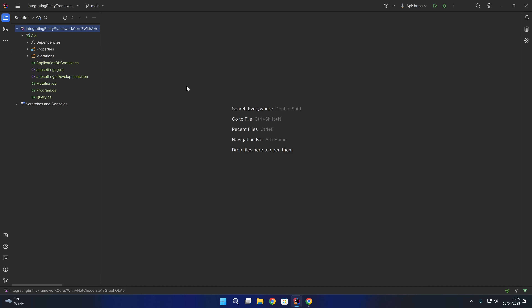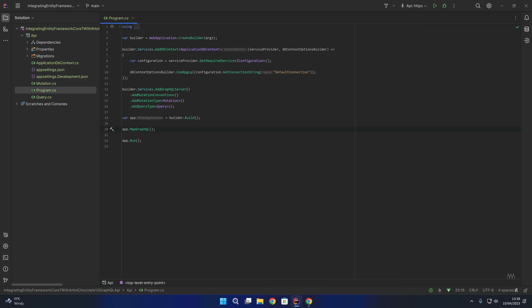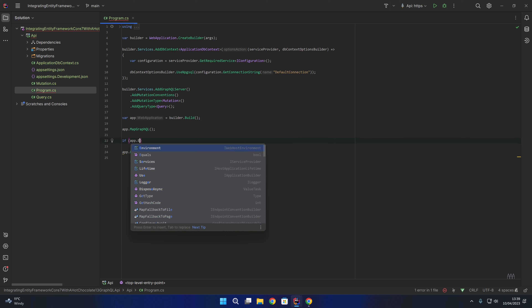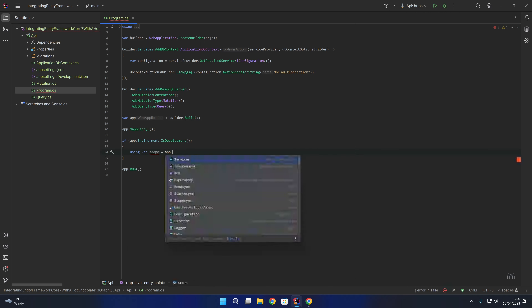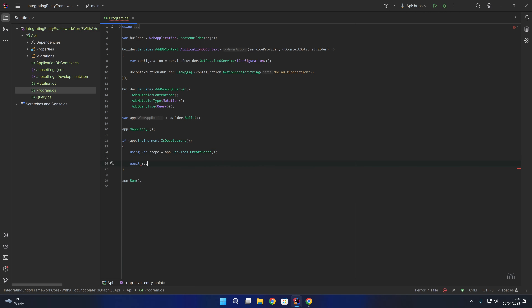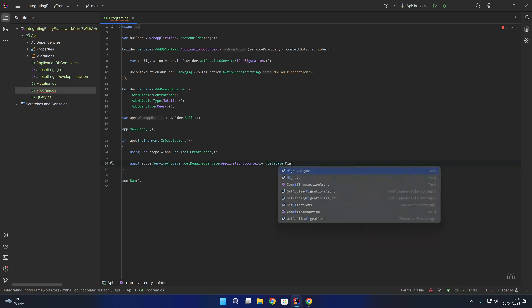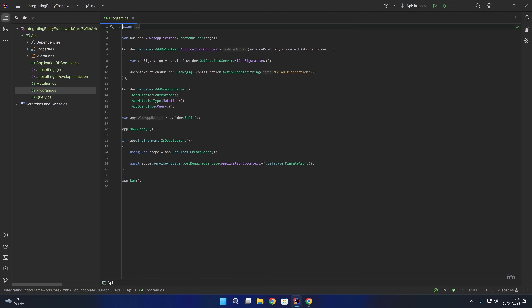That is our migration created and our application DB context configured in startup. I'm also going to write a little bit of code at runtime to migrate the database. Just above app.run, I'm going to say if app.environment is development, then using var scope equals app.services.createScope. Then I'm going to say await scope.serviceProvider.getRequiredService of ApplicationDbContext dot database dot migrateAsync. This means that when the application starts up in the development environment, it will automatically migrate the database and apply any pending migrations.